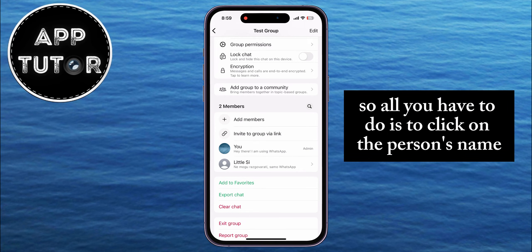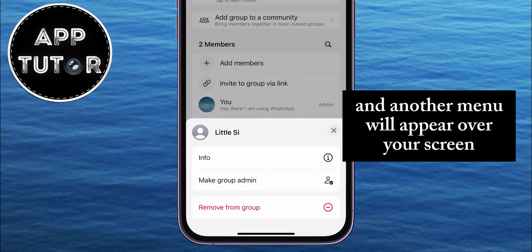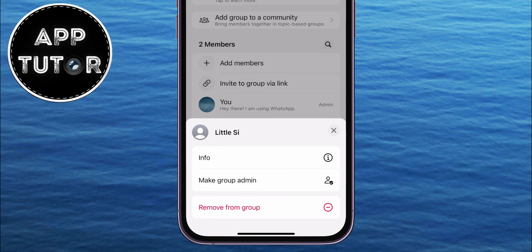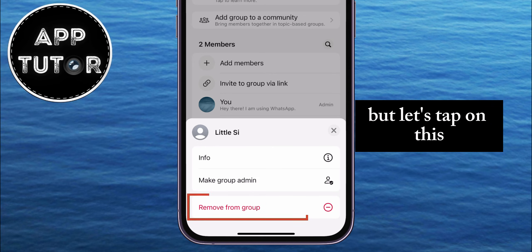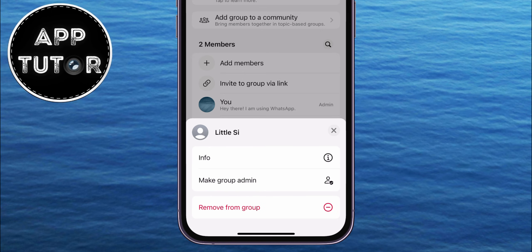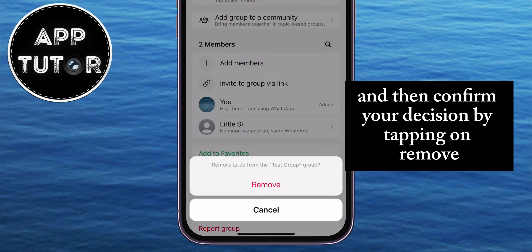But I suppose that you are a group admin, so all you have to do is click on the person's name, and another menu will appear over your screen, where you can make this person the group admin or get some info about the person. But let's tap on the Remove from Group option right here, and then confirm your decision by tapping on Remove.